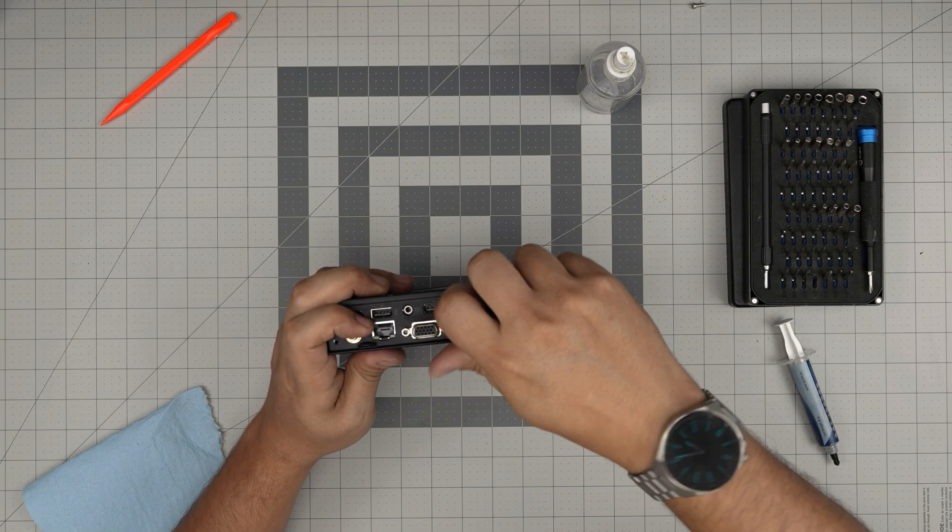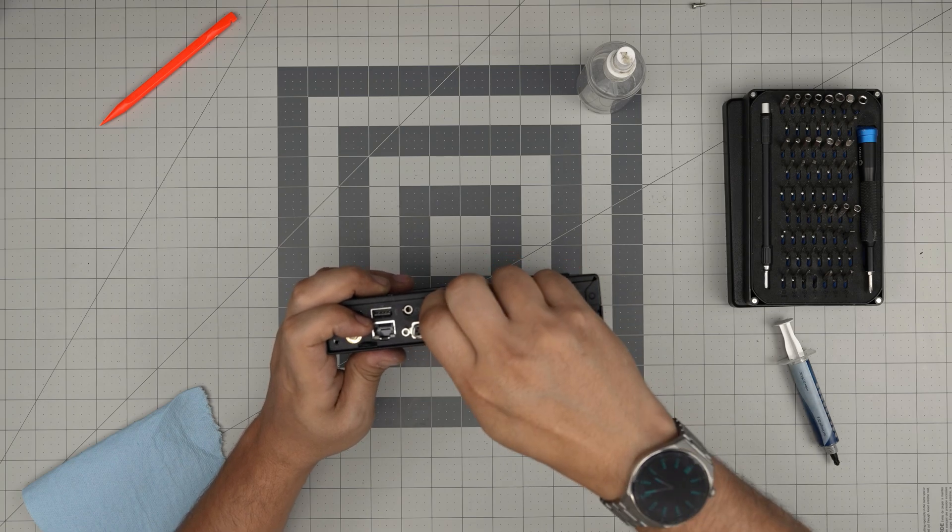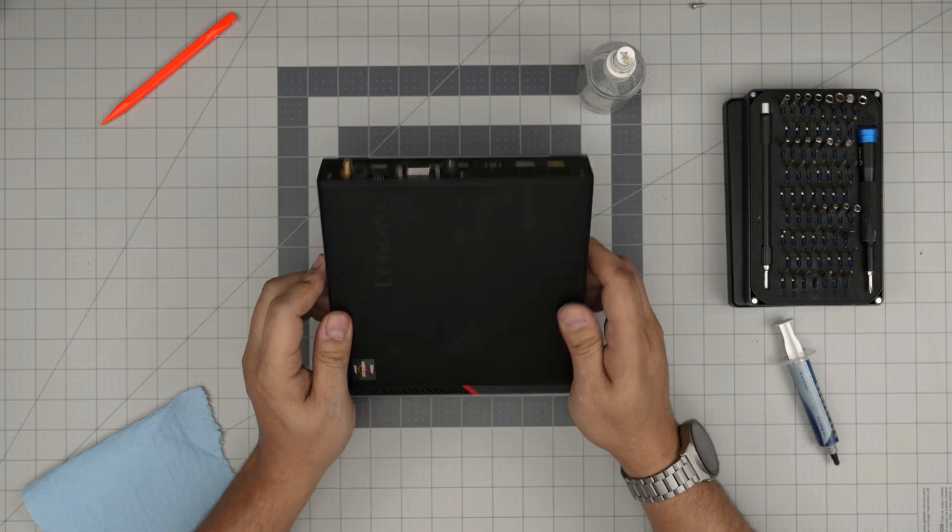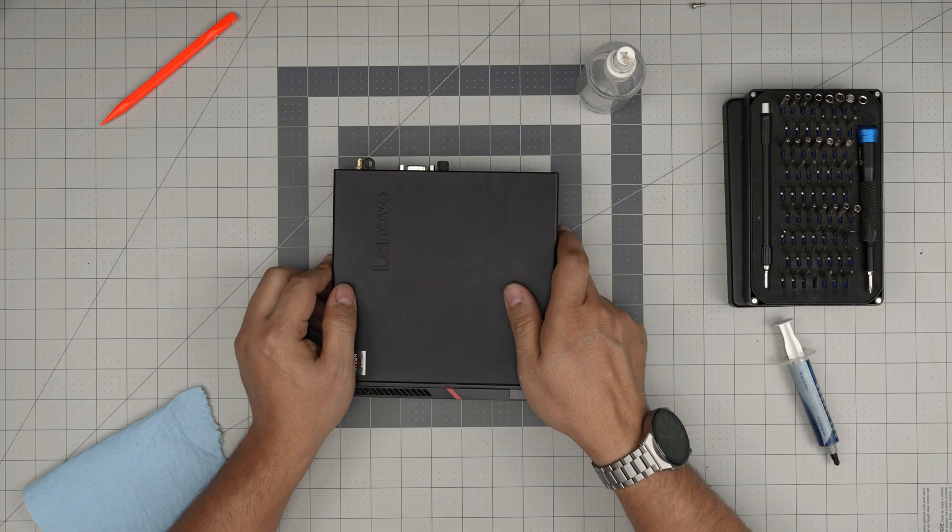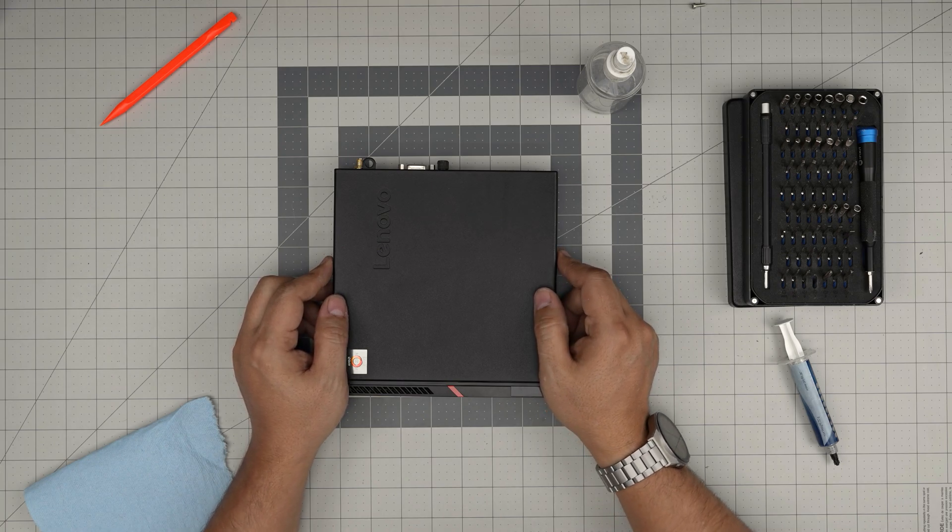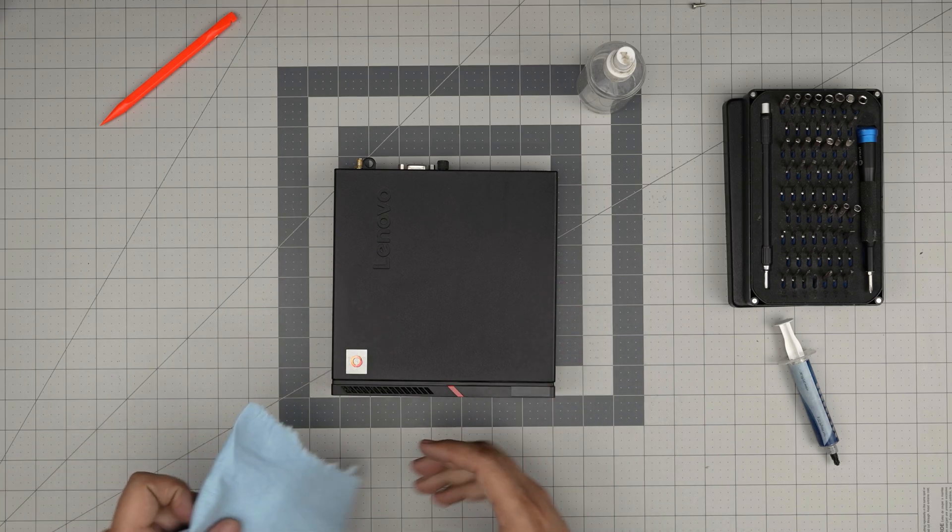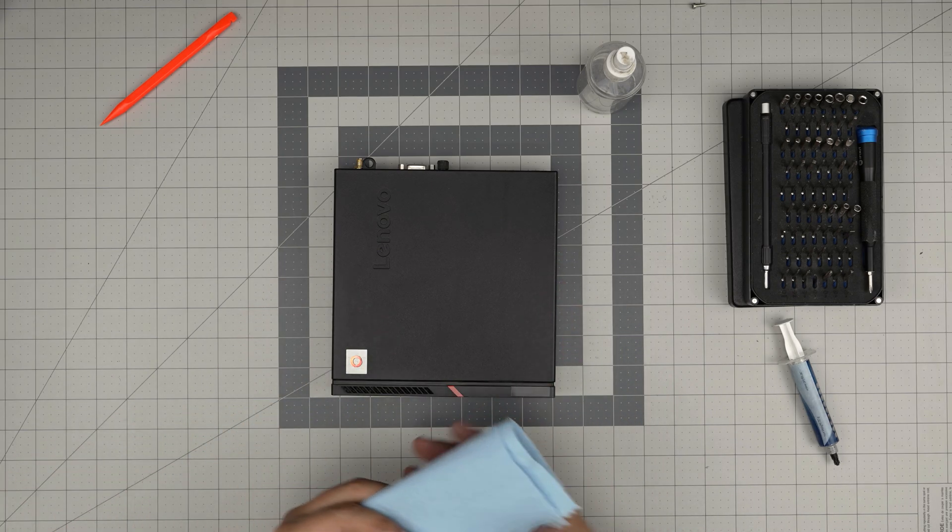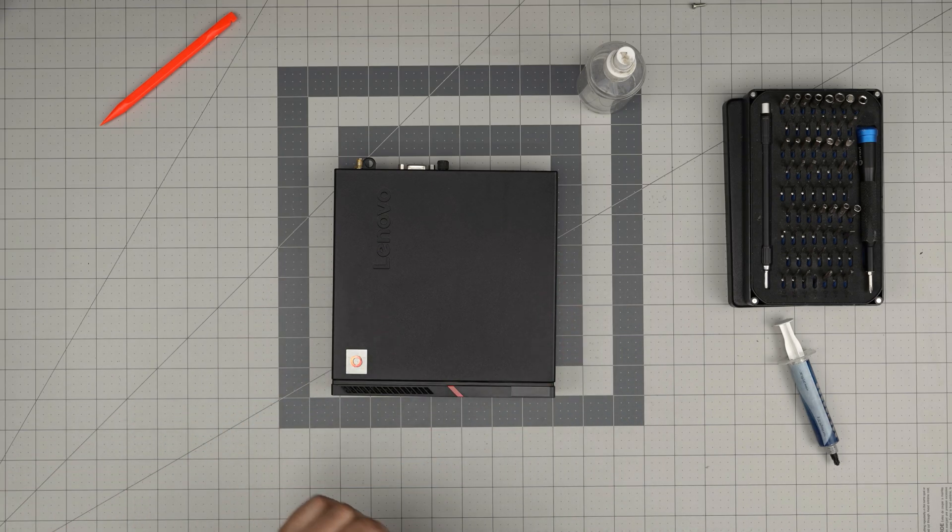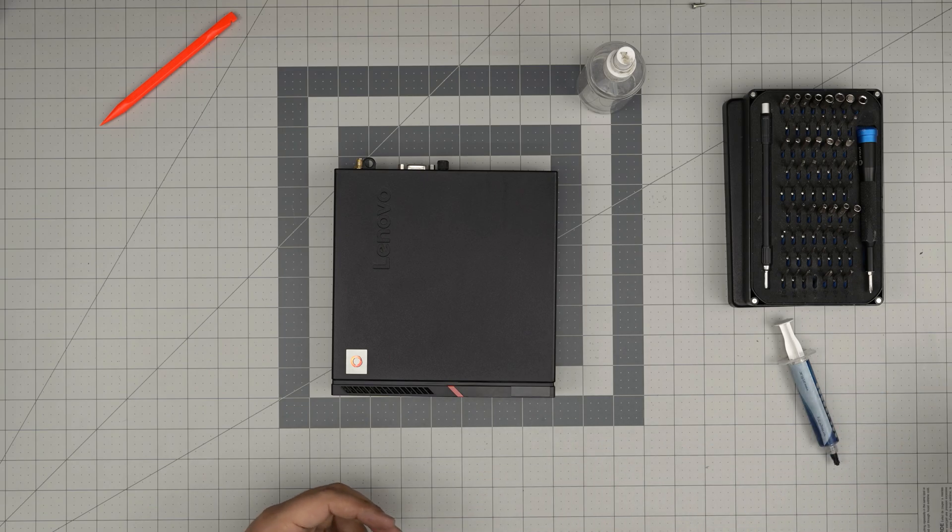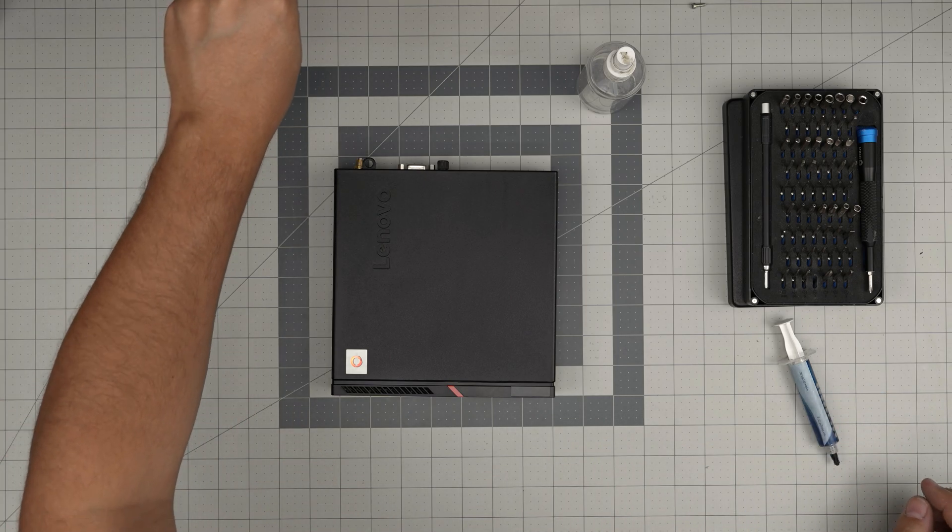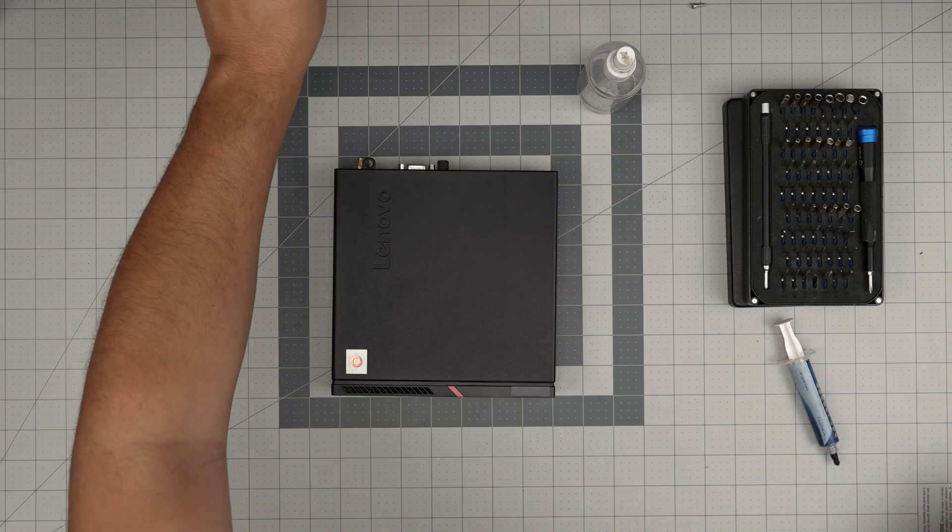That should cover up today's video. I hope you guys liked this video and it helped you service your Lenovo ThinkCenter M715Q model. If you have any questions or requests, feel free to leave them in the video comments. I'll try to answer them as soon as I can. As always, thanks for watching and I'll see you guys in my next video.